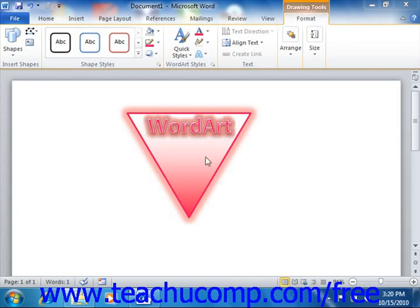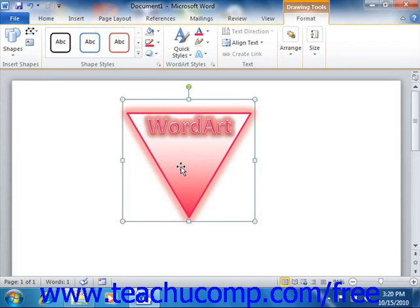First, you will need to create the content within a document that you would like to save and reuse. Once you have created the content, you then need to select all of the content that you want to save and include in the custom building block. It is important to note that if you want to save the formatting associated with a text selection, you will also need to include the paragraph mark that follows the text selection. Remember that you may need to enable the display of non-printing characters to see the paragraph marks.